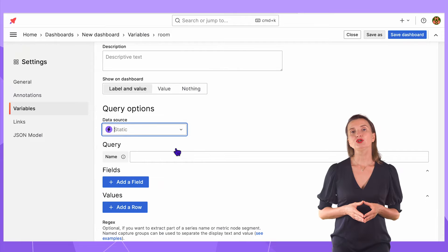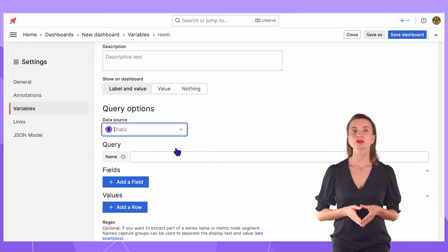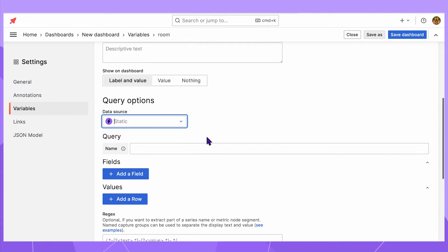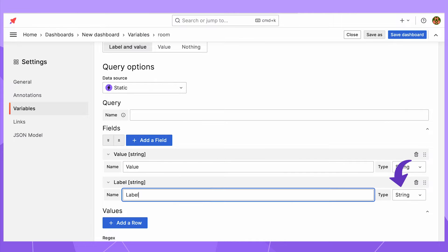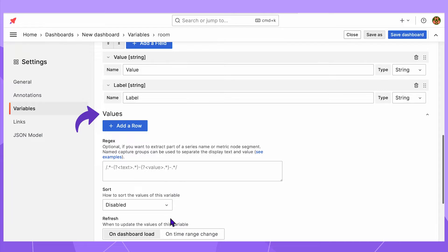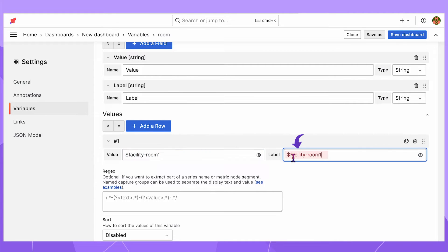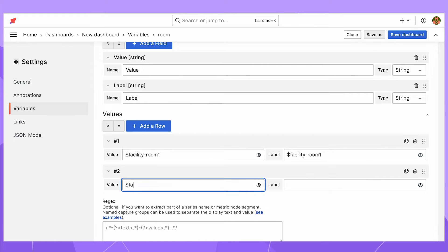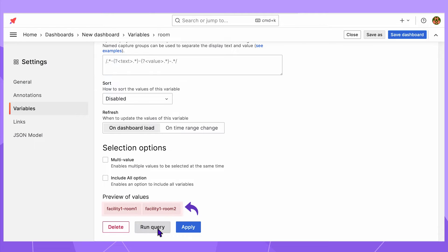Data source static. We often use the static data source for our demos, but obviously you are going to use your data source with your actual values. I will add two fields: value with string type and label with the same string type. Here I reference the first variable by the dollar sign and then the first variable name facility. For simplicity, set a label to the identical value. I need a second row of values for the second room. Run query button. Two rooms are displayed for the selected facility 1.